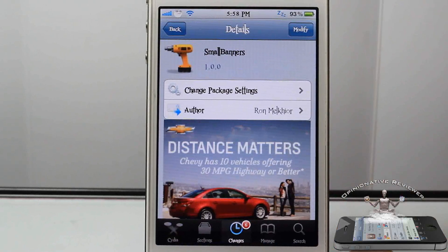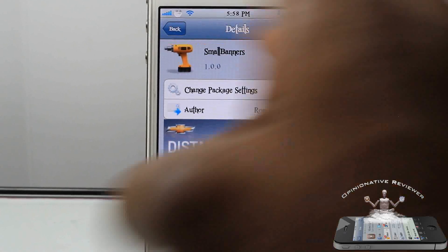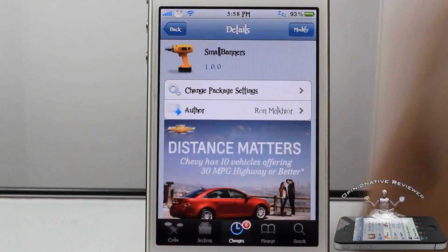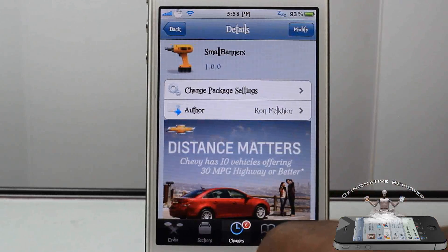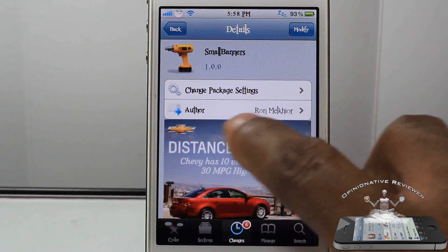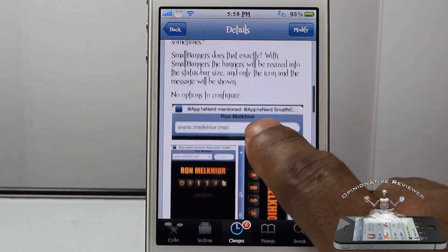It slims it down so your notification banners are on a diet. So if you don't like that fat notification banner, this is definitely a tweak for you. It's called Small Banners and it's in the BigBoss repo for free.